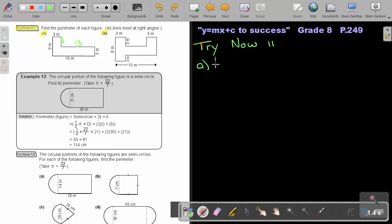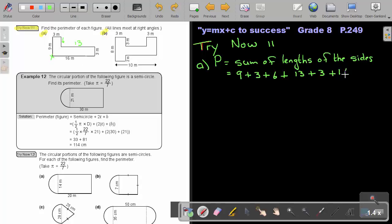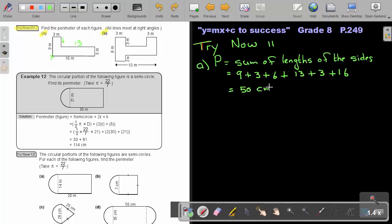Now it will be easy. To find the perimeter, it will be the sum of the lengths of the sides. Starting here, it's 9 plus 3 plus 6 plus 13 plus 3 plus 16. Ending where I start, my final answer will be 50 centimeters. The perimeter of the figure is 50 centimeters.